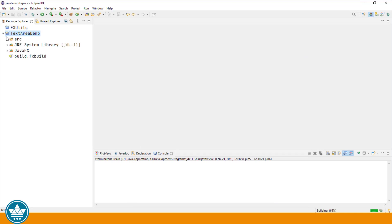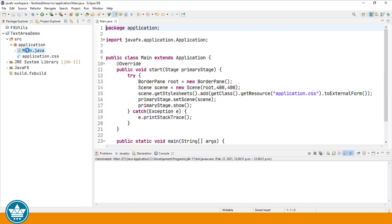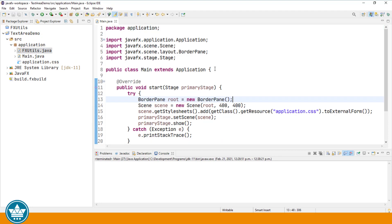Open up our main.java file. Here's the starting point for our project. A TextArea is a text input component that allows a user to enter multiple lines of plain text. So let's create a new TextArea control.